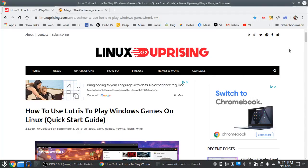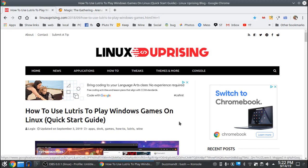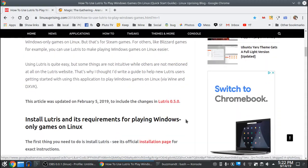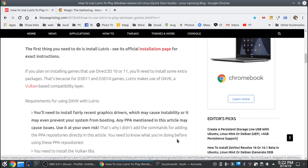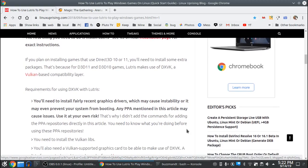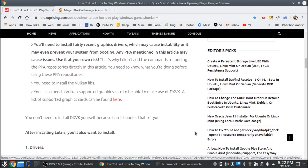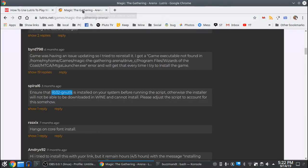I'll run you over how to install Magic the Gathering Arena on Linux using Lutris. If you haven't done so already, I'll link this in the show notes — linuxuprising.com — how to use Lutris to play Windows games. Go down through here, follow the instructions on this page. There are different instructions for AMD and Intel versus Nvidia, and also different instructions for some different distributions. This will get your Lutris games ready to run with DXVK and the like, and will also help your Steam Proton games run using the same libraries.